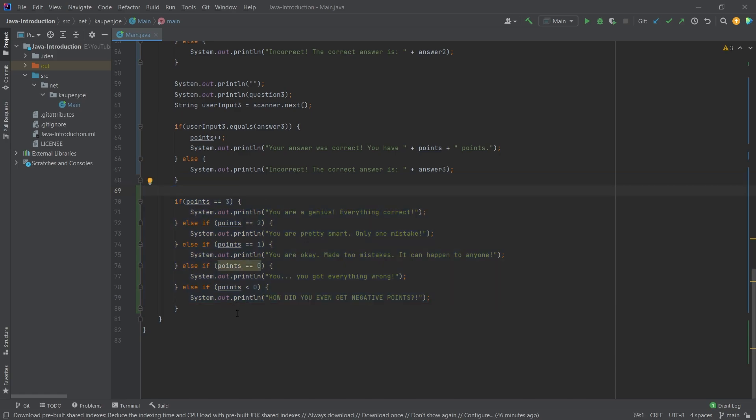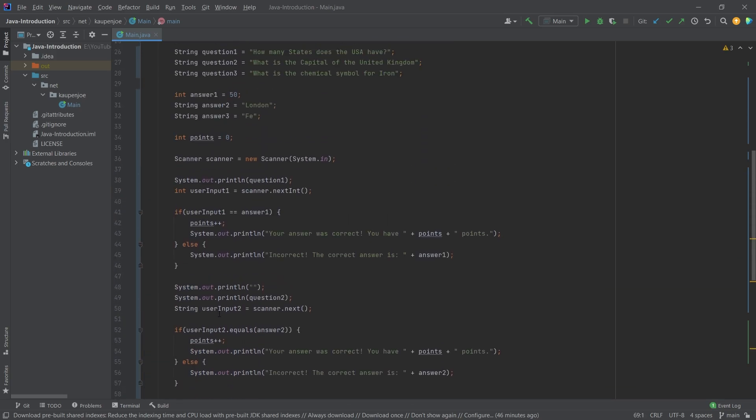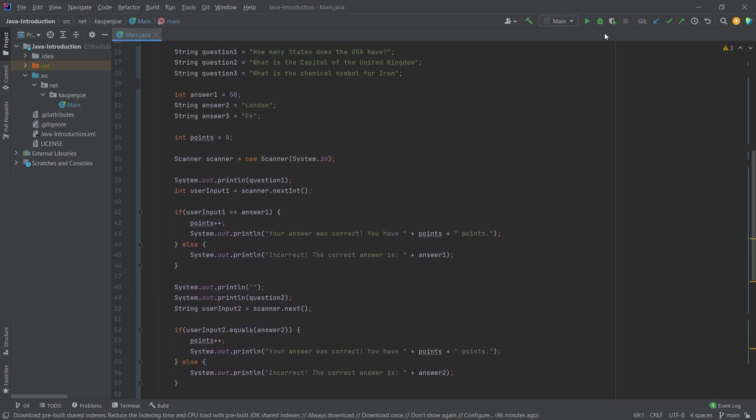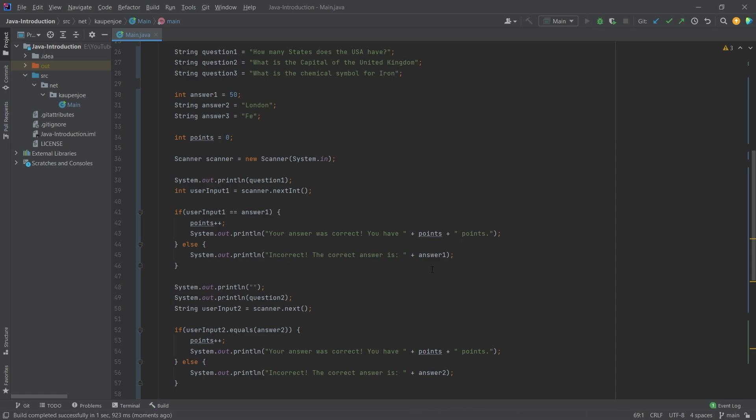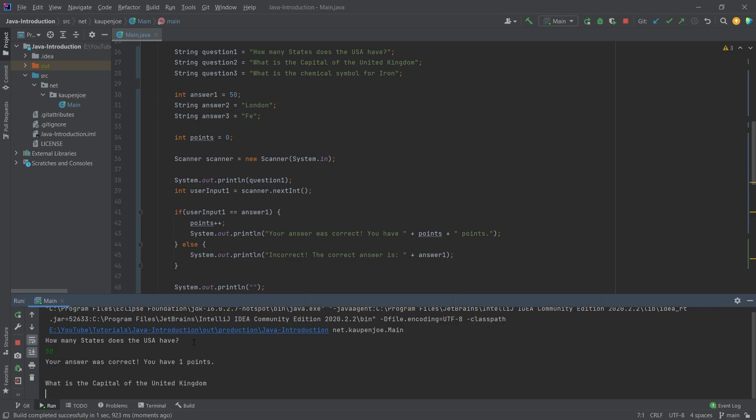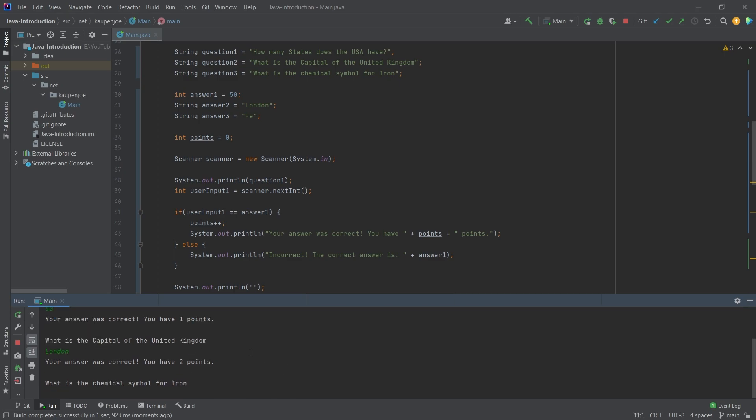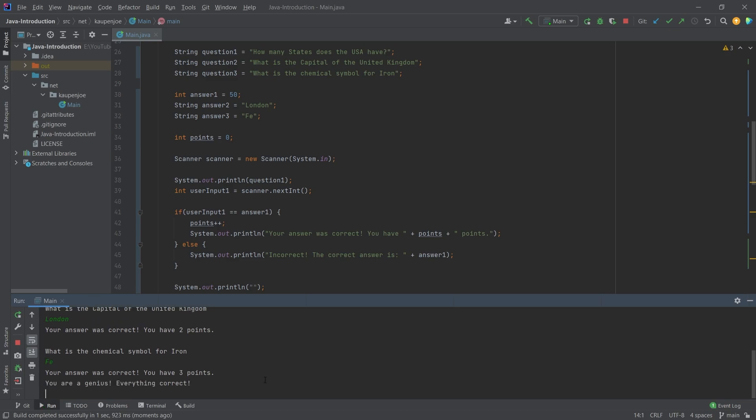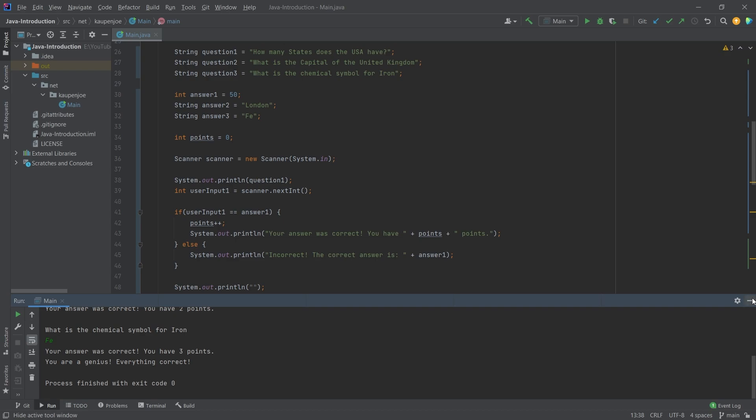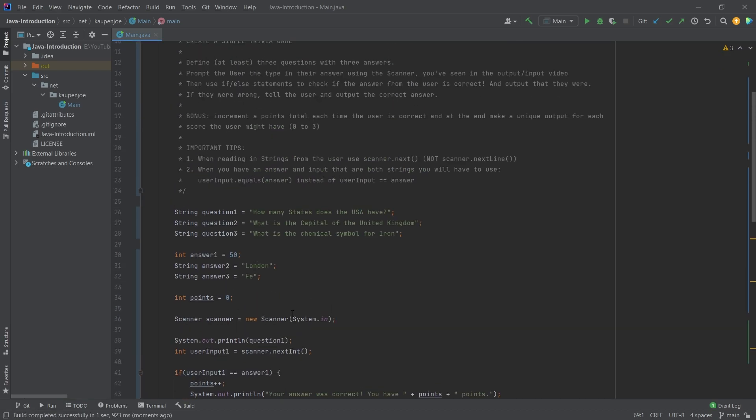So what I'm going to do is now I'm going to play this for you as an example here. How many states does the USA have? Of course I have the answers here right now. Let's just put in 50. And then you see your answer is correct. What is the capital of the United Kingdom? It is of course London. And that is also correct. And then the chemical symbol for iron is Fe. And we're just going to make this so that we have everything correct. Your answer was correct. You have three points. You're a genius, everything is correct. As you can see this is one example of this.